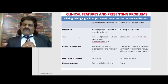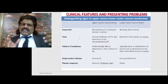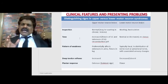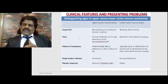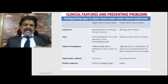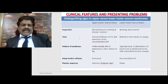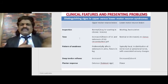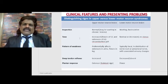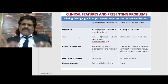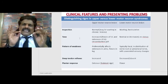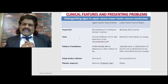Pattern of weakness in UMN: preferentially affects extensors, abductors, and supinators in the arm - hence the classic pronator drift since supinator becomes weak in corticospinal tract lesions and pronator takes over. In LMN lesions, weakness is typically focal in distribution of nerve root or peripheral nerve with associated sensory changes - for example, C5 affects biceps, infraspinatus, rhomboids, deltoid, and supraspinatus. Deep tendon reflexes are increased in UMN lesions and decreased in LMN lesions.